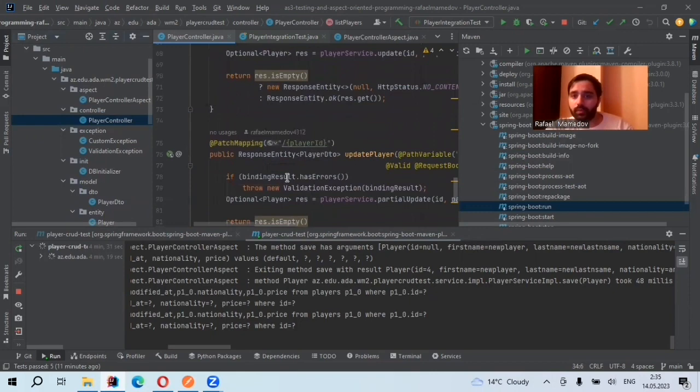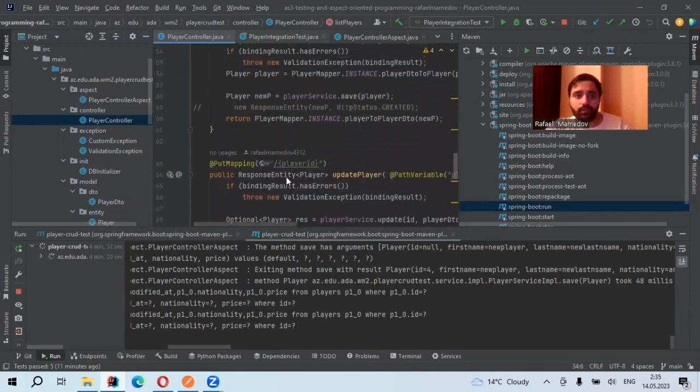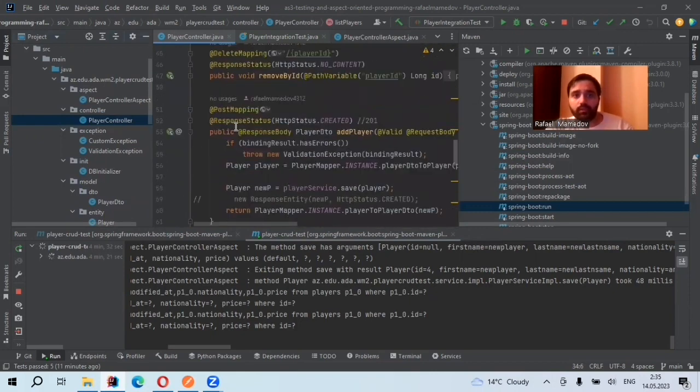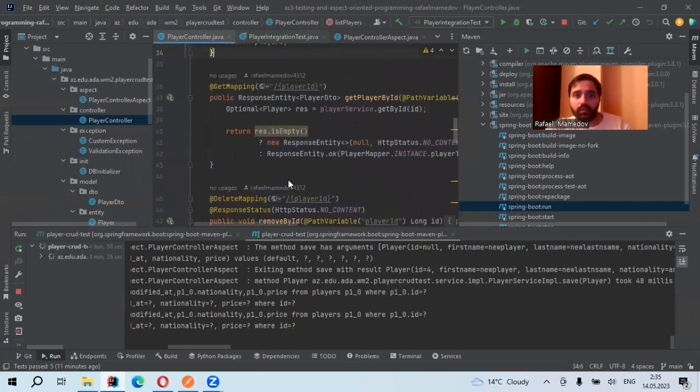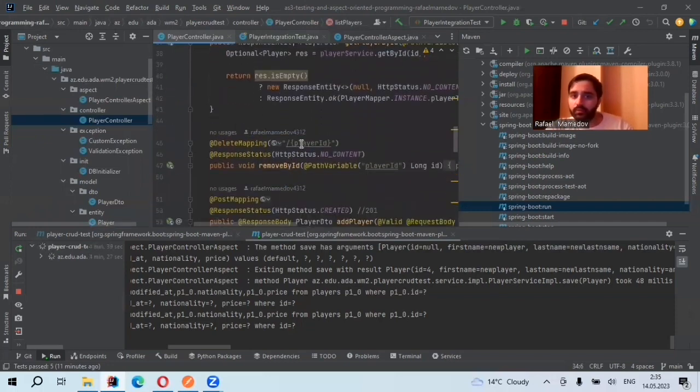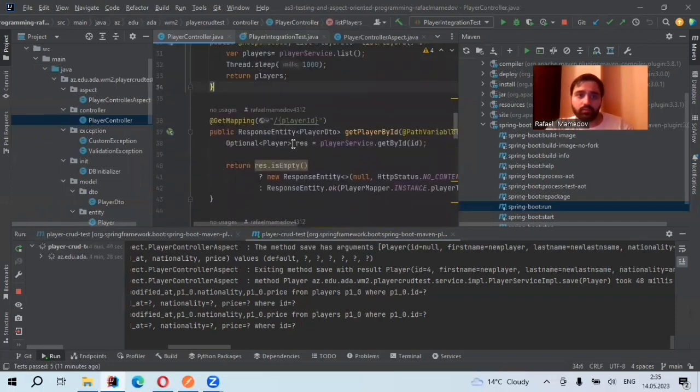Patch mapping is for partial update. Then POST mapping is for adding, saving, like creating a player. Then I have DELETE mapping for deleting and also GET mapping for listing.